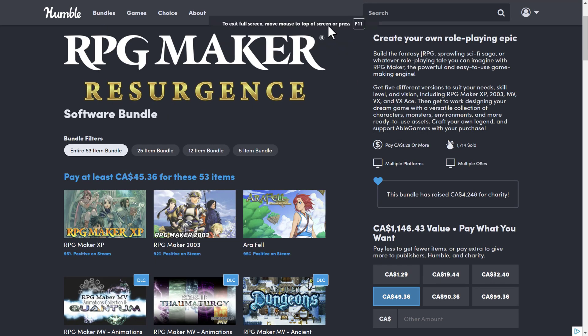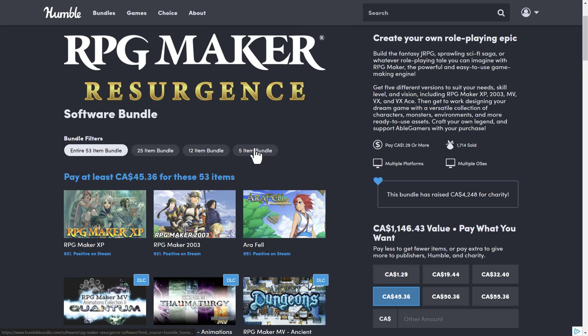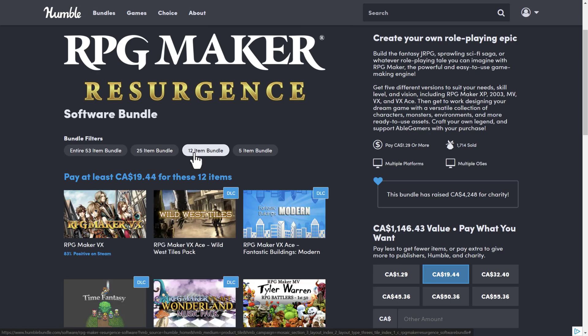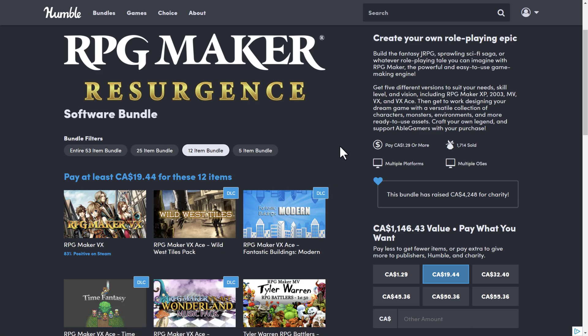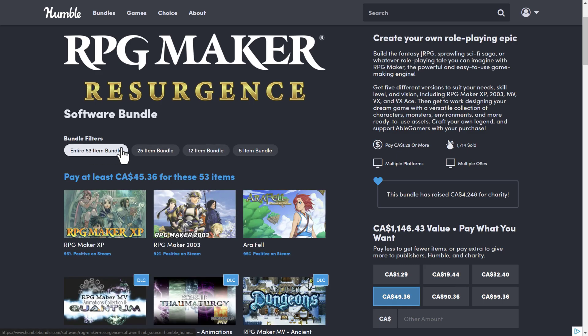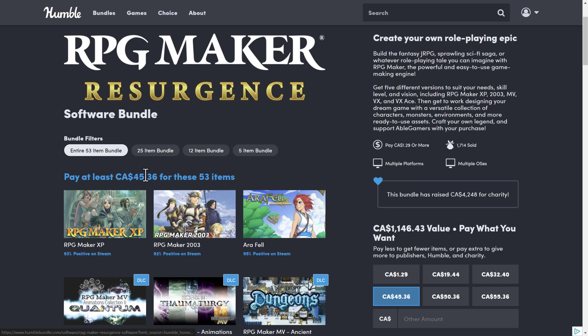So I'm going to head on over to the bundle itself. It is the RPG Maker Resurgent Software Bundle. If you do not know how Humble Bundles work, basically, it's a collection of stuff organized into tiers. You buy a higher dollar value tier, for example, if I buy this tier, I also get the contents of this tier. You decide how your money is allocated between Humble, Charity, the publisher, and if you so choose, to support Game From Scratch. We're going to do a quick highlight of the 53 items that are available in this bundle, because that is kind of insane.